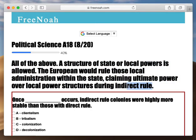Now let's discuss indirect rule. In the previous video, what we did was we explained what direct rule was. That was basically when one country colonizes another country, they directly rule it.